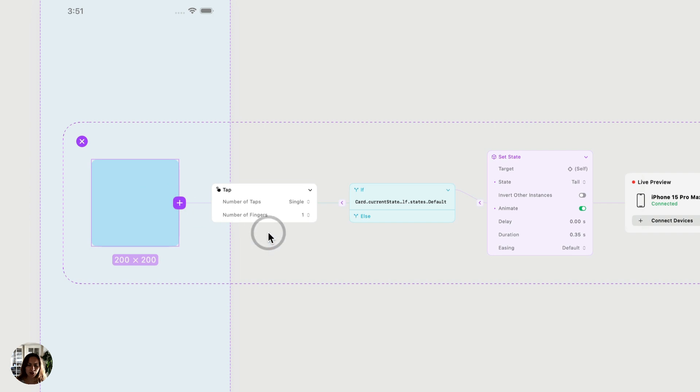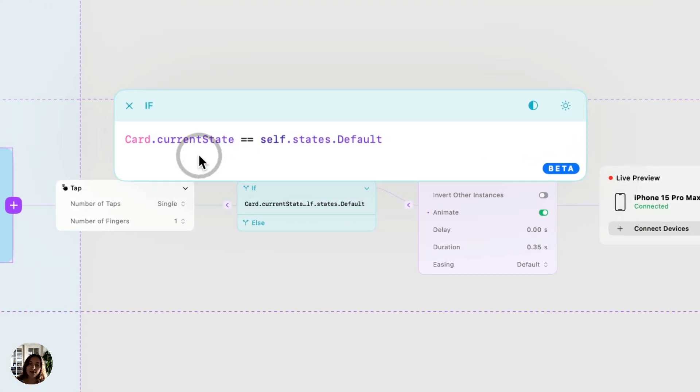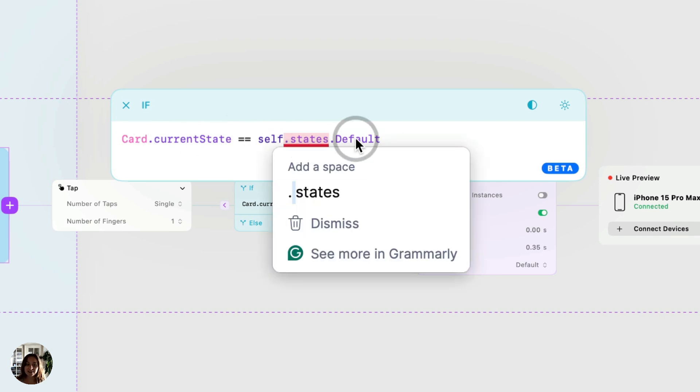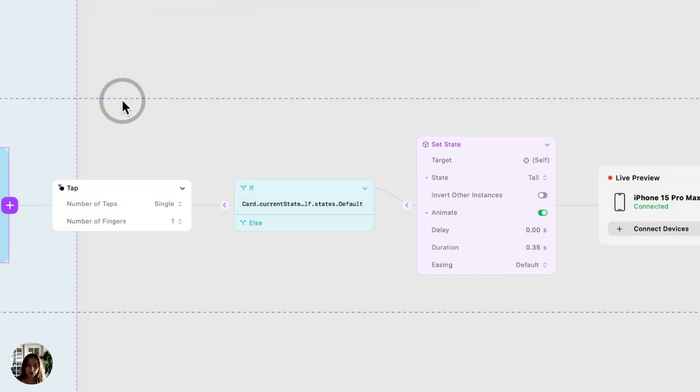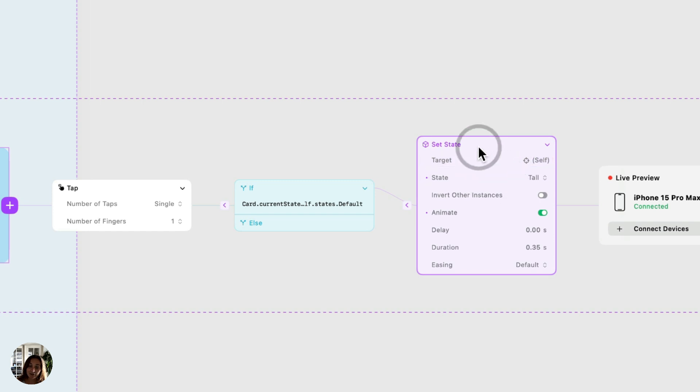On this card, I have a tap trigger, and on my tap trigger, I have this condition. And this condition checks the current state of the card on my page and checks if that state is the default state. Now, if that state is the default state, I'm going to set the state of that card to be a different state, so tall.